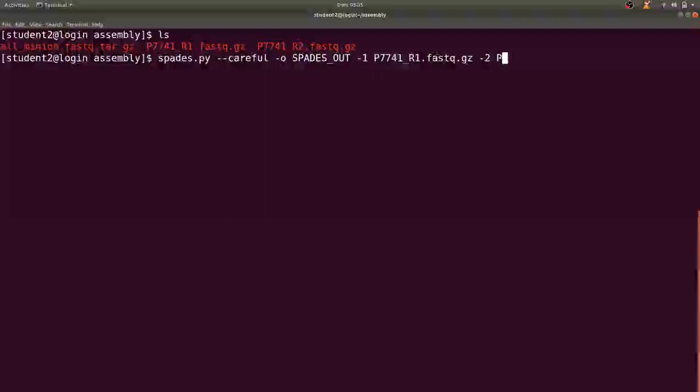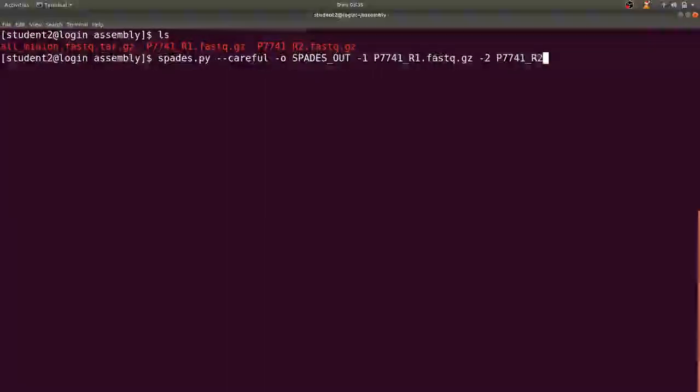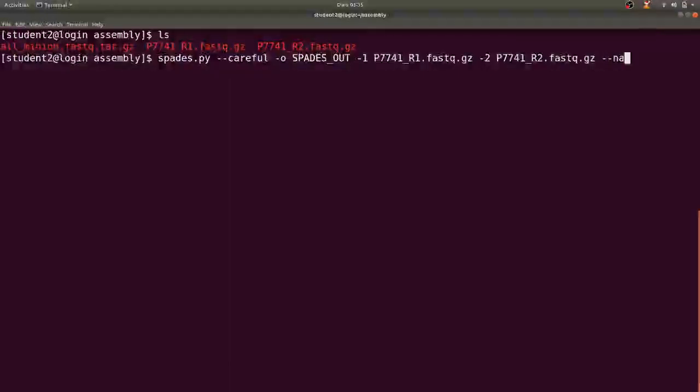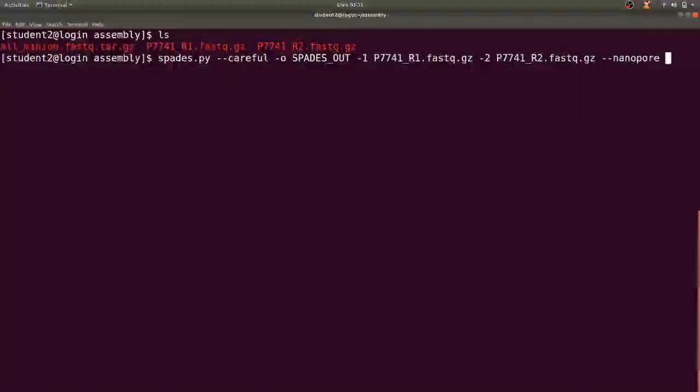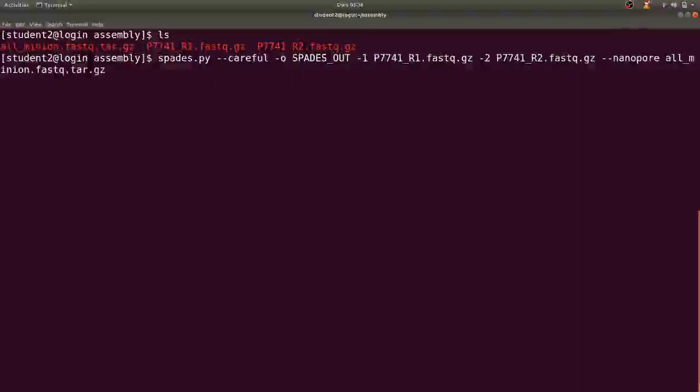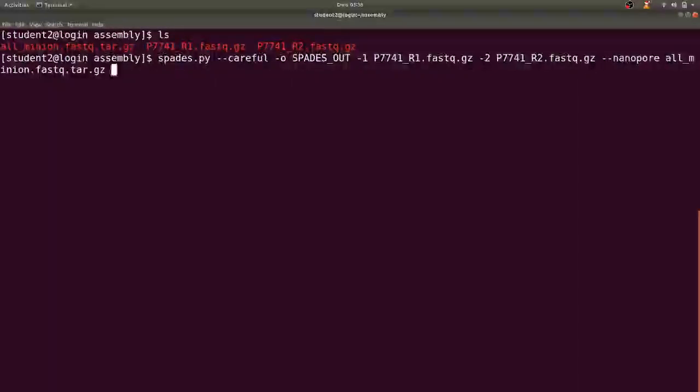Then I also specify the Nanopore, which is all. Yes, so that's how it stands. So once you are done you are set to run.